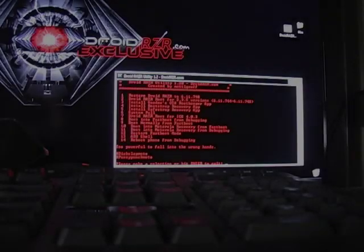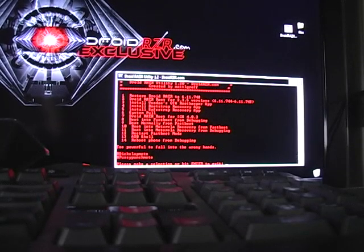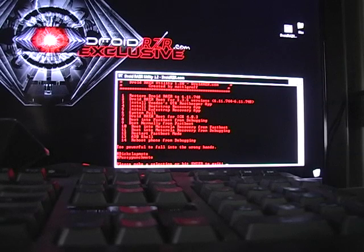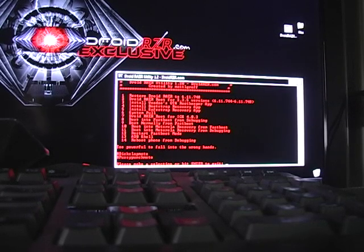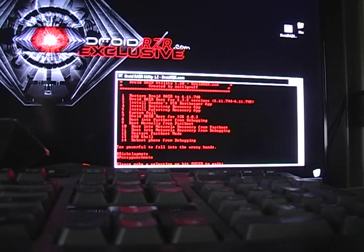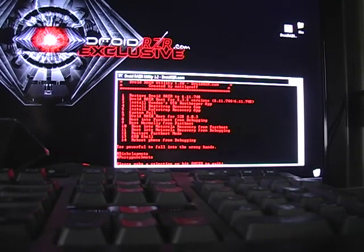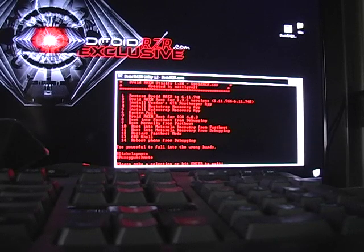Hey guys, I'd like to welcome you to a DroidRazor.com exclusive. Today we're going to be covering the DroidRazor Utility 1.2 created by MetalGrof. That can be found on DroidRazor.com and I'll leave the thread in the information to this video.